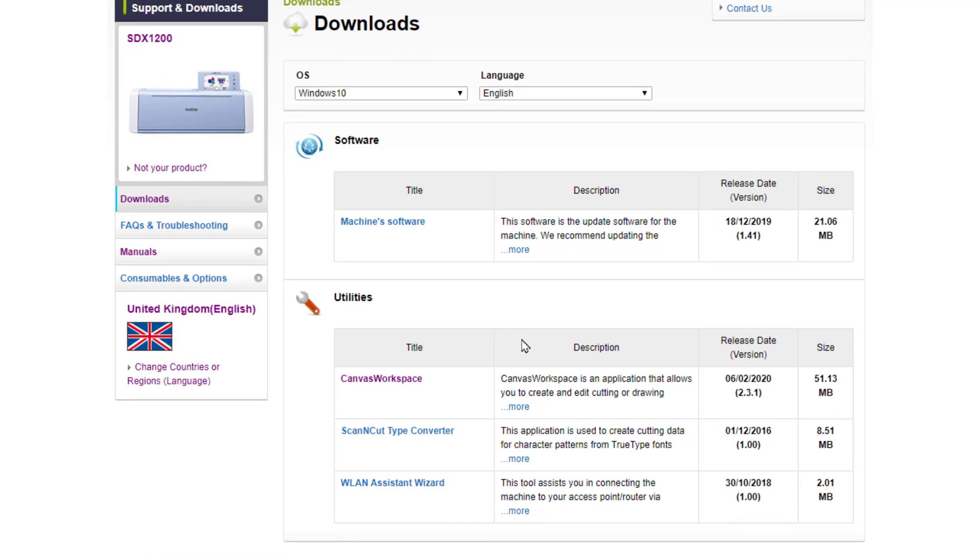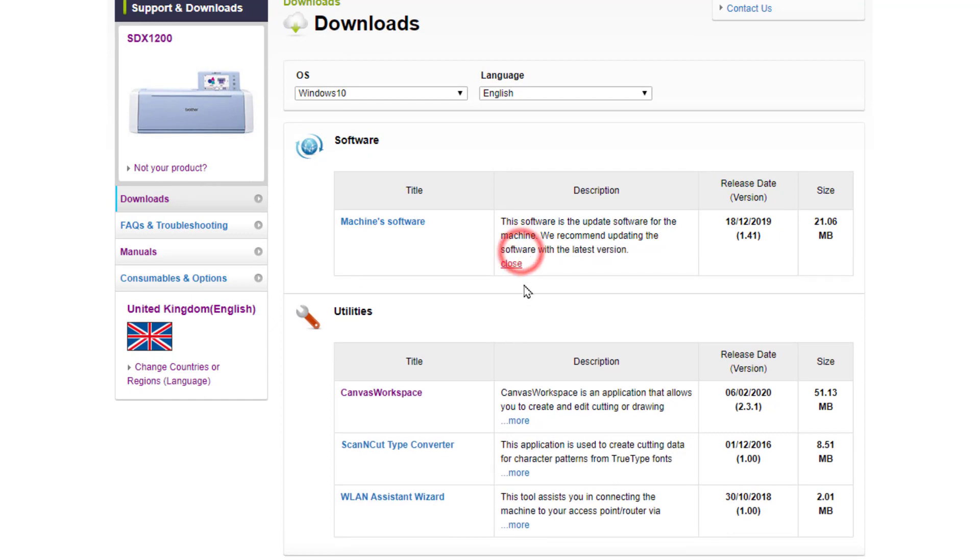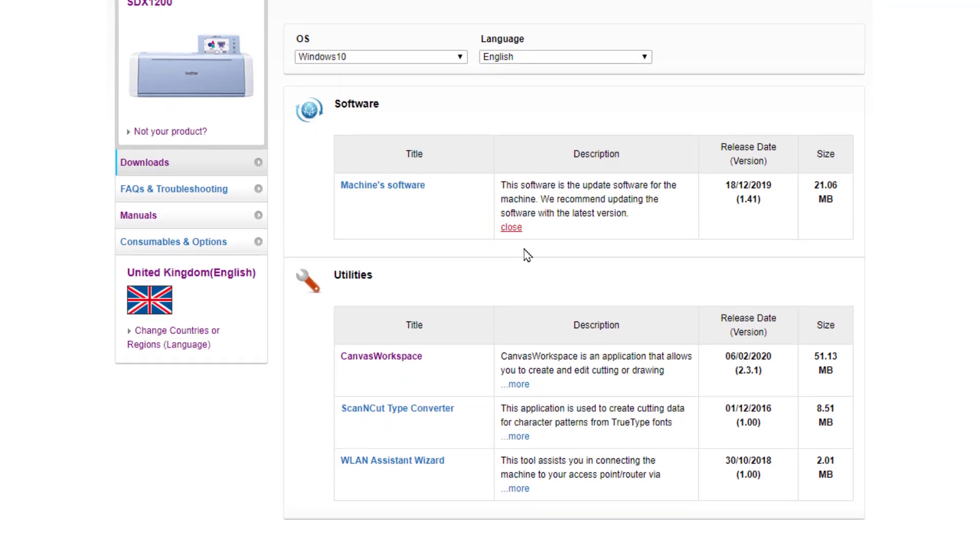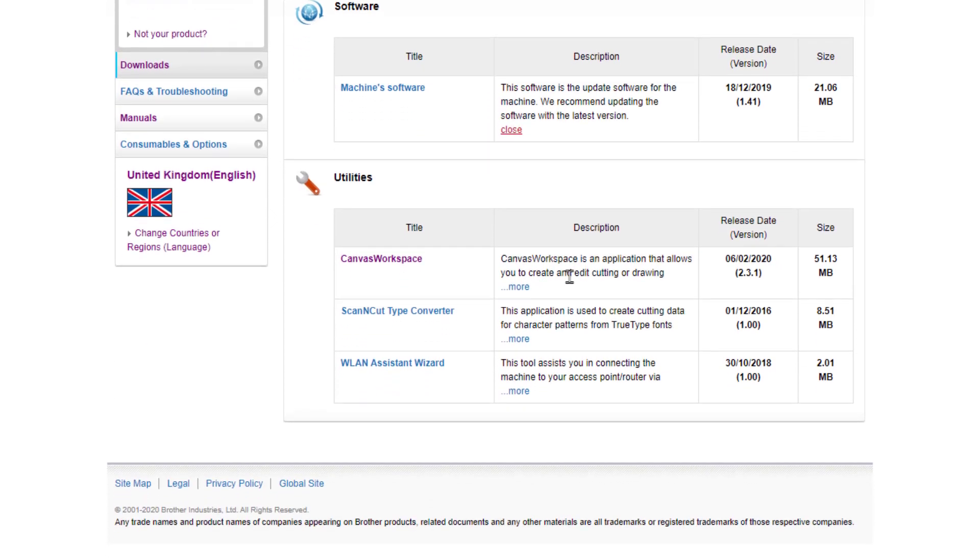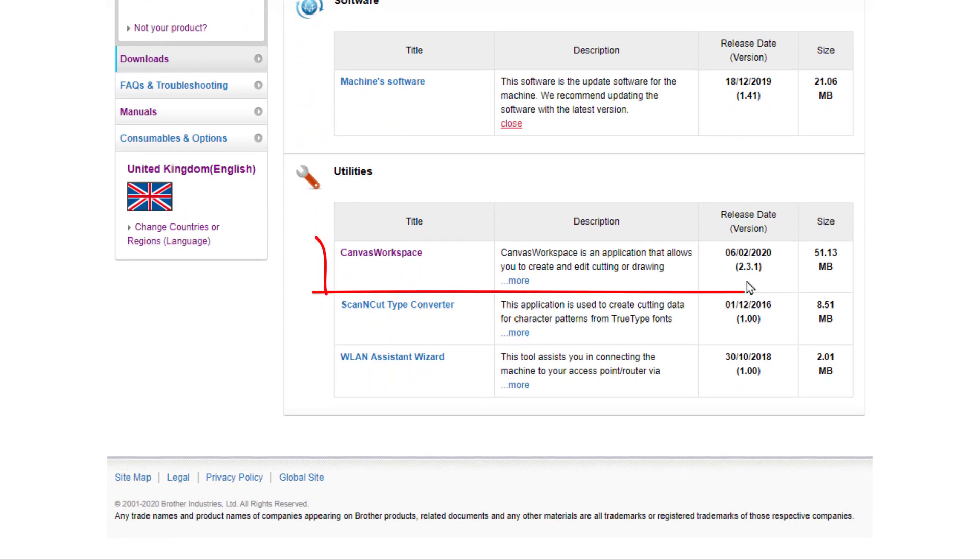And then I can see various different downloads that are currently available. I can see at the top the machines software. I don't need to update that. It's actually canvas workspace. You can see down the bottom and the version and when that was released.